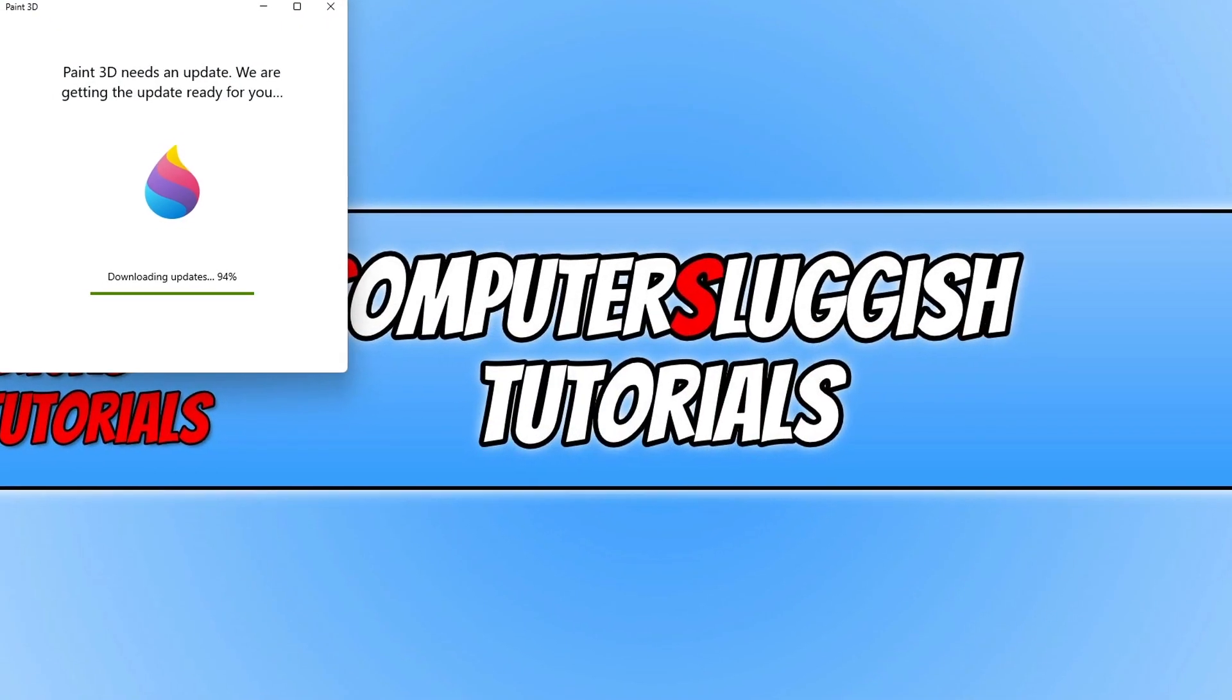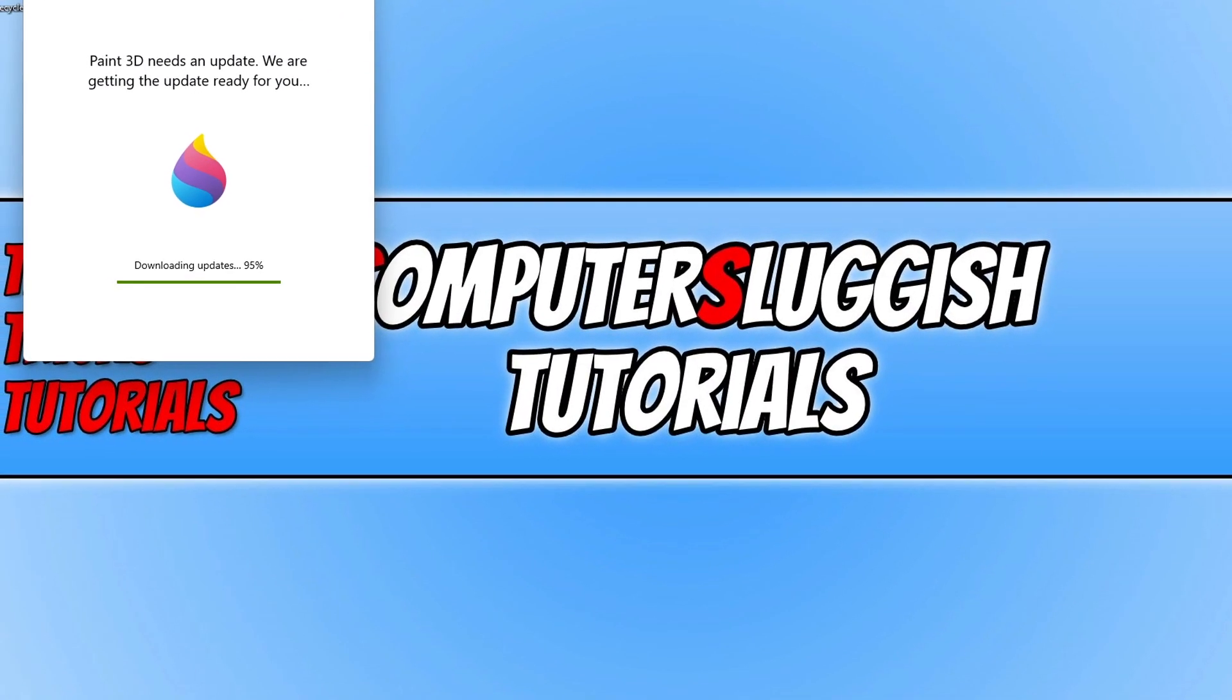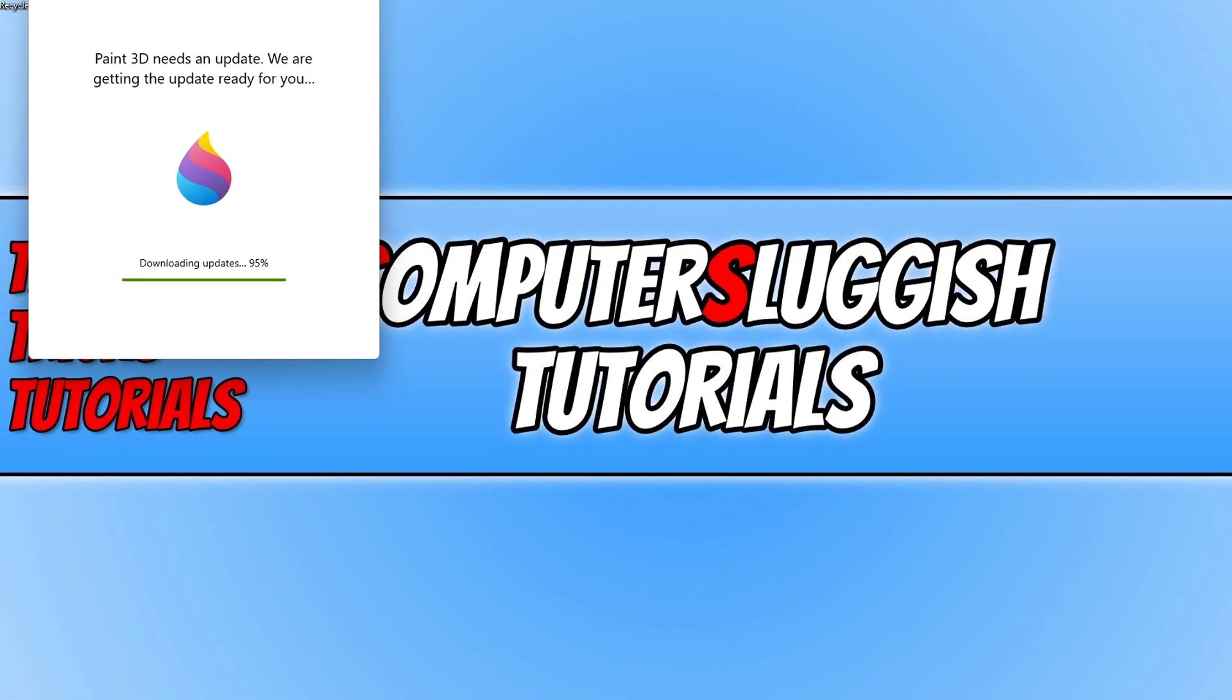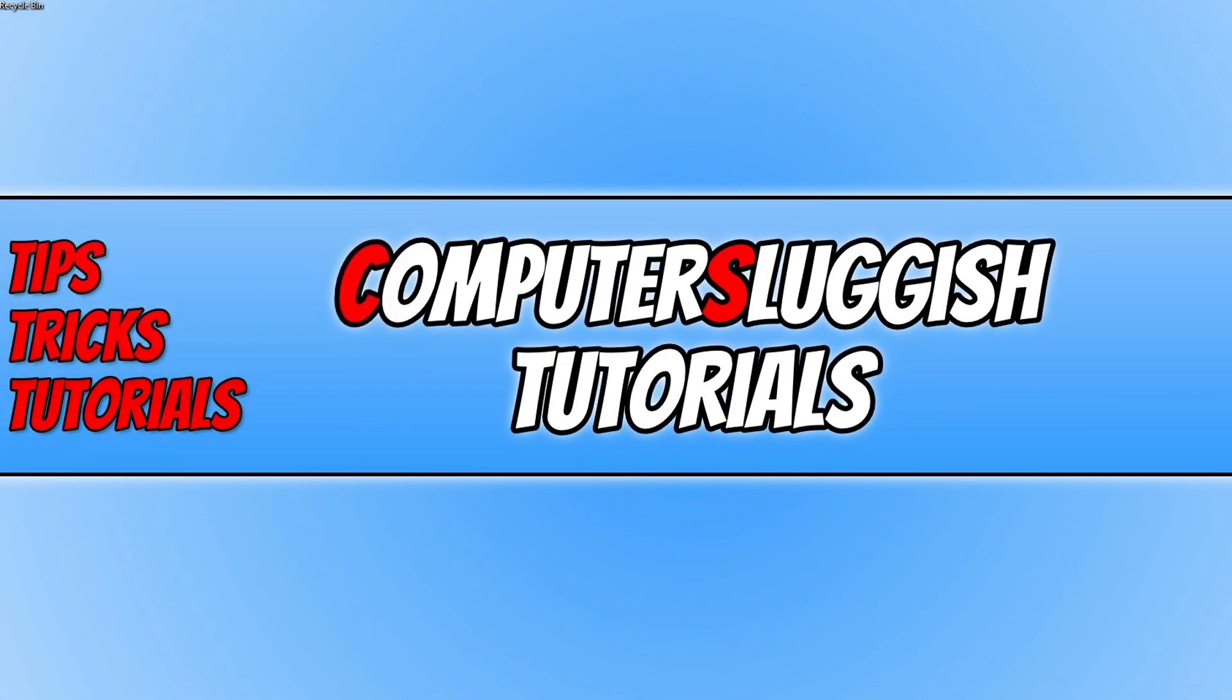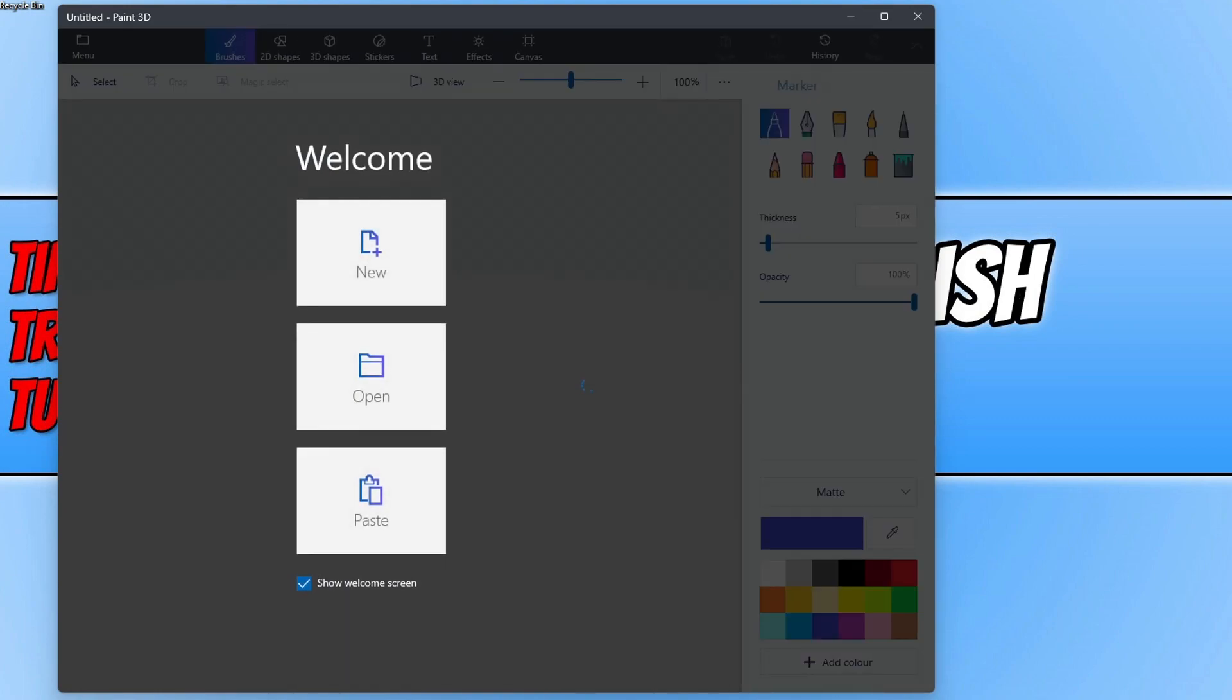If there is an update available then Paint 3D will begin to download and install that update, and once it's finished you will end up with a window that looks like this.